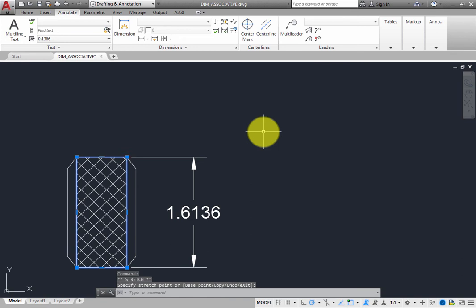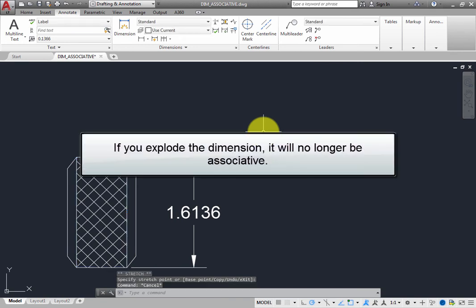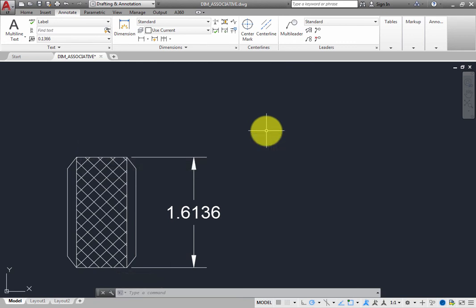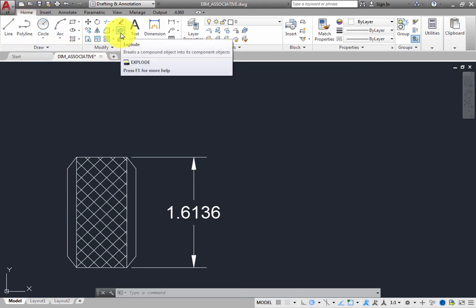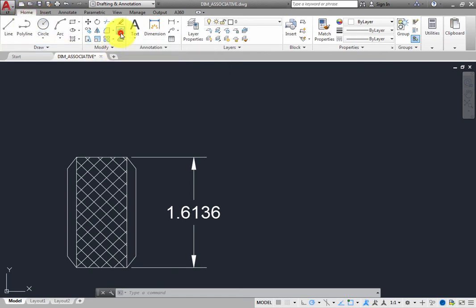Do not explode the dimension. If you explode the dimension, it will no longer be associative. For example, on the Home ribbon, in the Modify panel, click the Explode tool. The program prompts you to select objects.